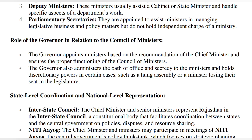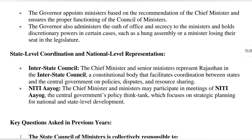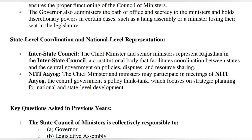The governor's role is to appoint ministers on the recommendation of the chief minister. The governor also administers their oath. If there is a hung assembly situation or loss of confidence, the governor can use discretionary power at that time. In the inter-state council, the chief minister and senior ministers participate, helping coordinate with the central government on policy disputes. Chief ministers and ministers also participate in the NITI Aayog.